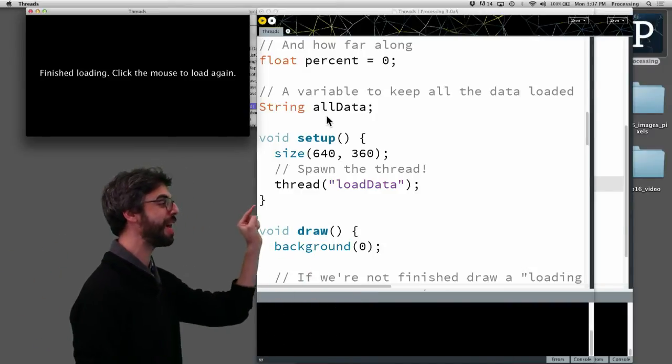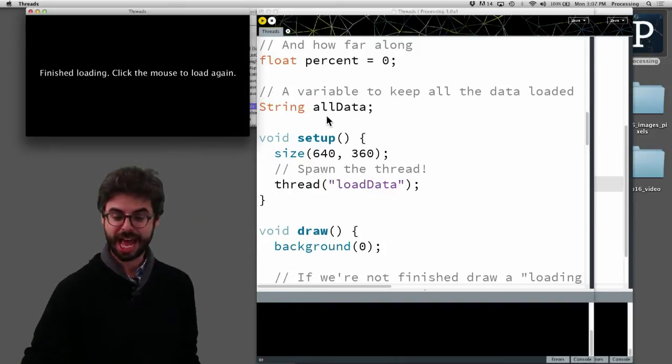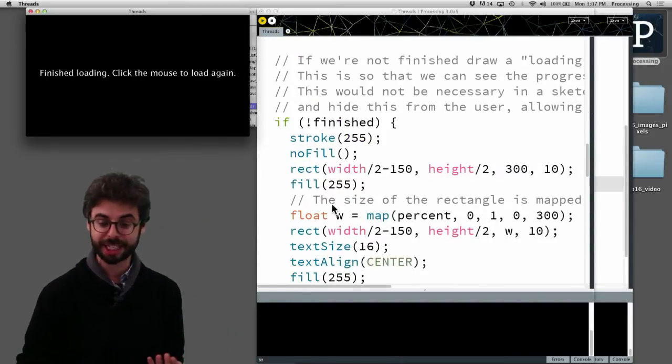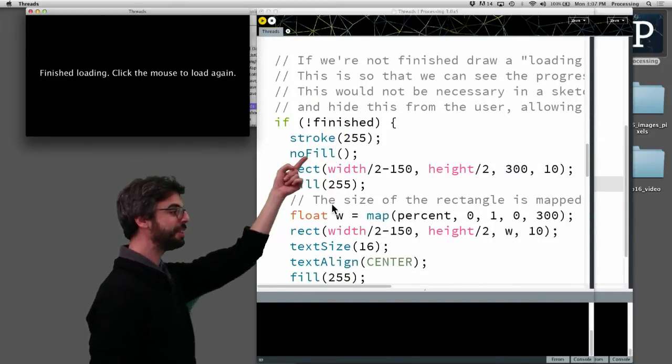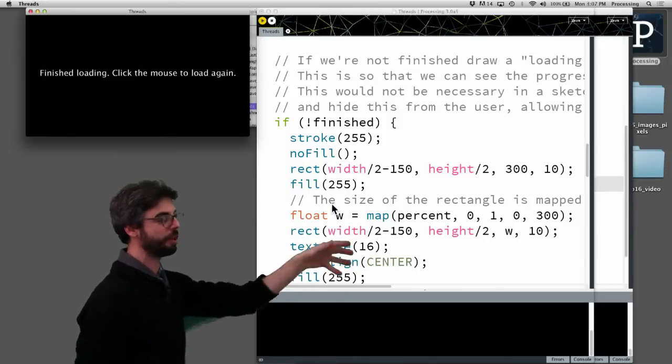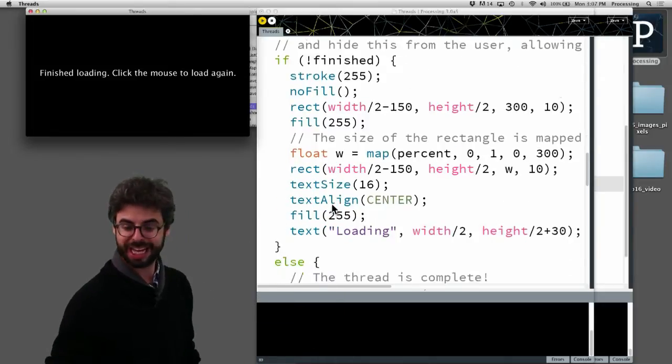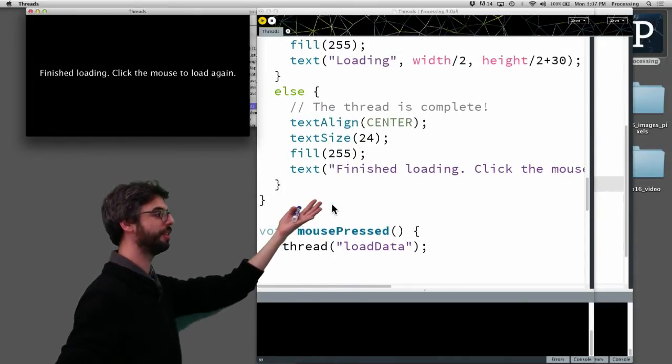You could potentially have that go off in a separate thread and draw is continuing. So it knows if it's not finished, draw this loading bar. If it is finished, draw this other stuff.